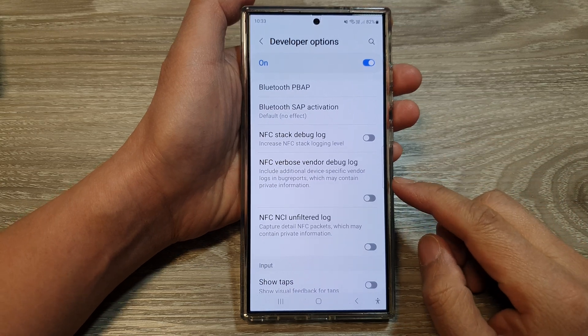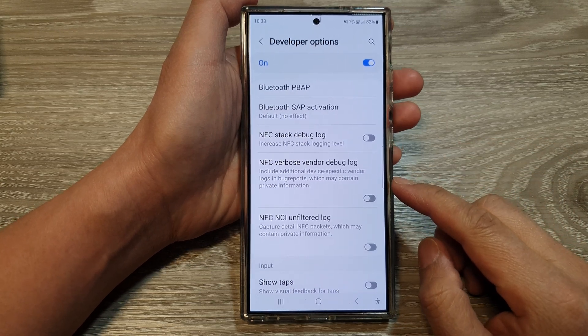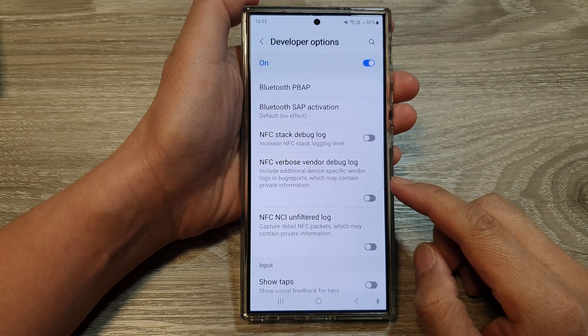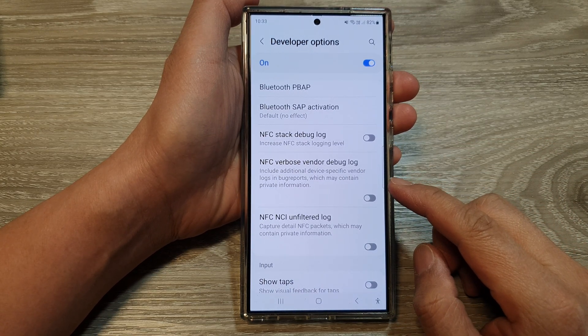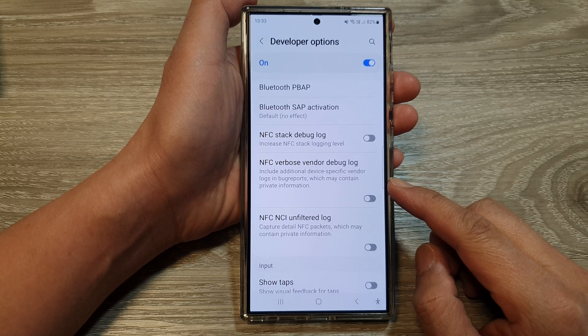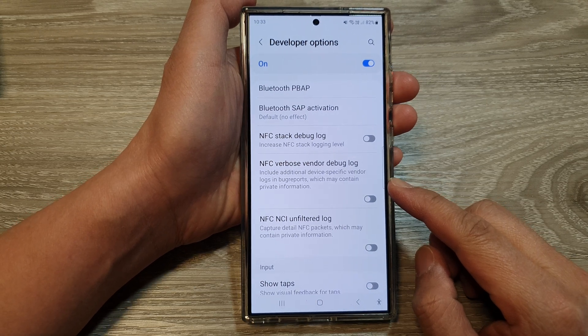How to turn on or turn off NFC verbose vendor debug log on the Samsung Galaxy S24 series.